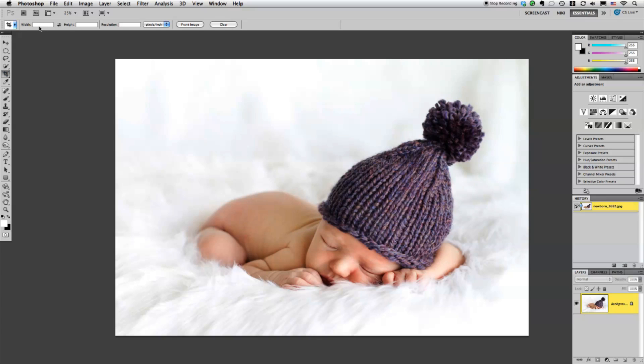Let's say I want to print this at an 8x10 at a resolution of 240. All you have to do is just enter it right up here. 10x8 at 240.